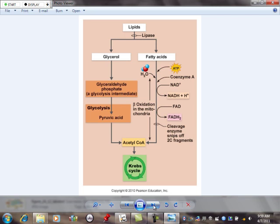Lipogenesis — say I just went to Friendly's and got a giant peanut butter sundae. That has lots of glucose molecules. I'm going to use some for cellular respiration, but whatever is left over I'm going to store as fat. The process of taking that extra glucose and storing it as fat is called lipogenesis — the making of new fat molecules — and of course we need a place to store them: adipose tissue.